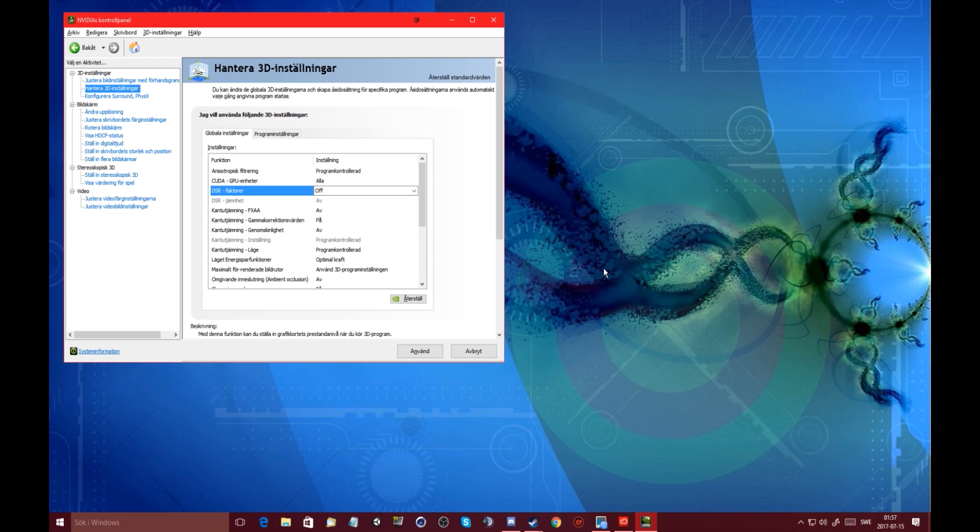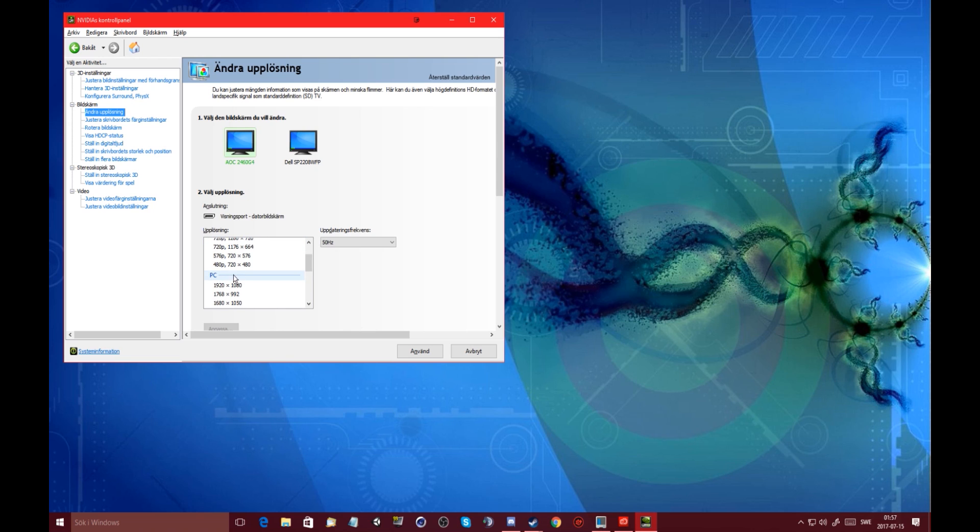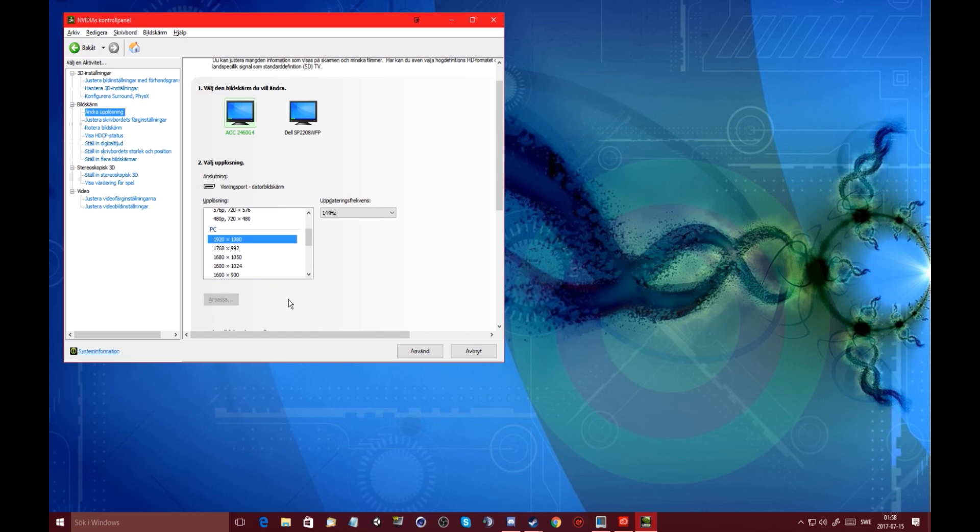Alright, now once that's done, go to change resolution. I still can't click customize. Now, it's because I have it on this Ultra HD HD SD. What you have to do is go to your PC and click on the one at the top here. But if you still can't customize, just click use.